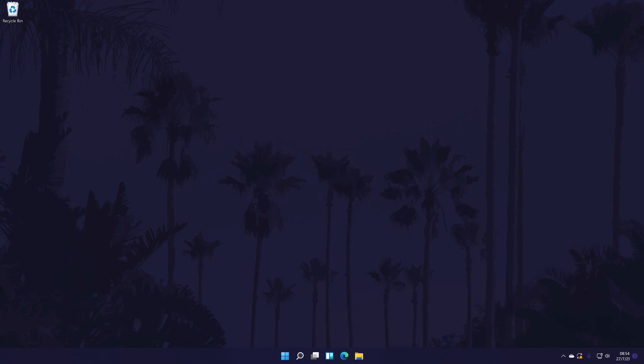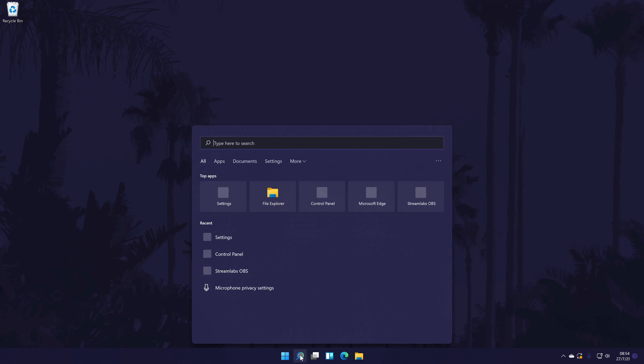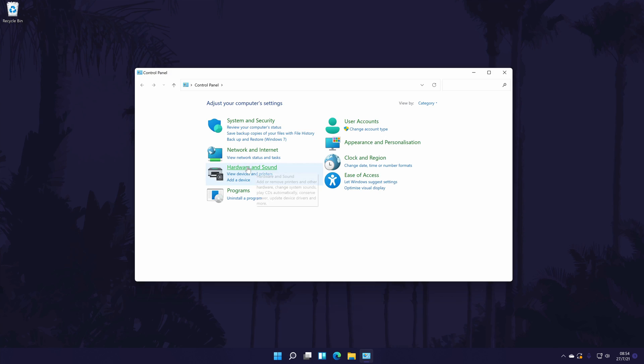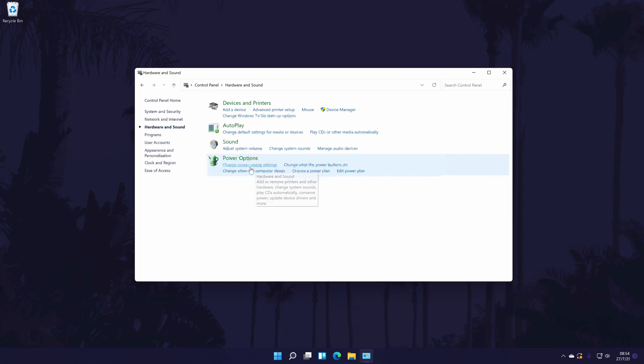There might be more customization options back in the sound control panel that we left open before. If you've closed it, the method to get there was the control panel which can be accessed by searching for it, then hardware and sound, and then sound.